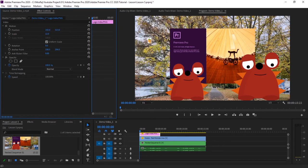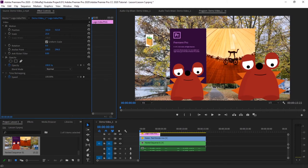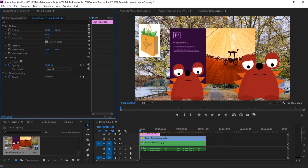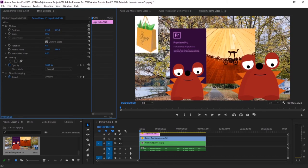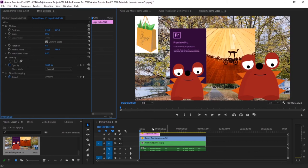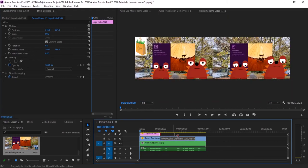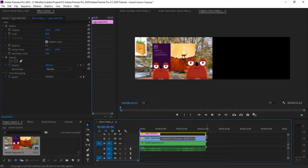Scale it to say 25%, or maybe 80%. I want this logo also for the entire duration of my clip, so I will extend it.